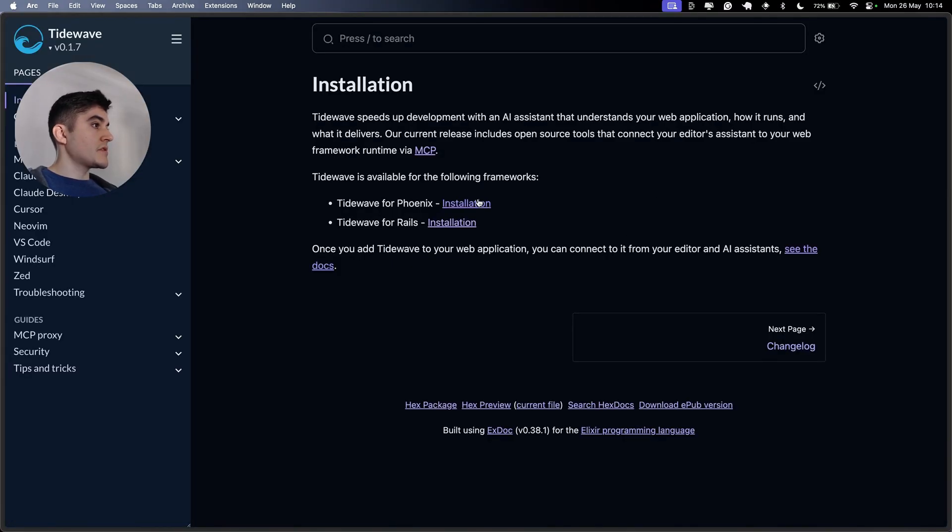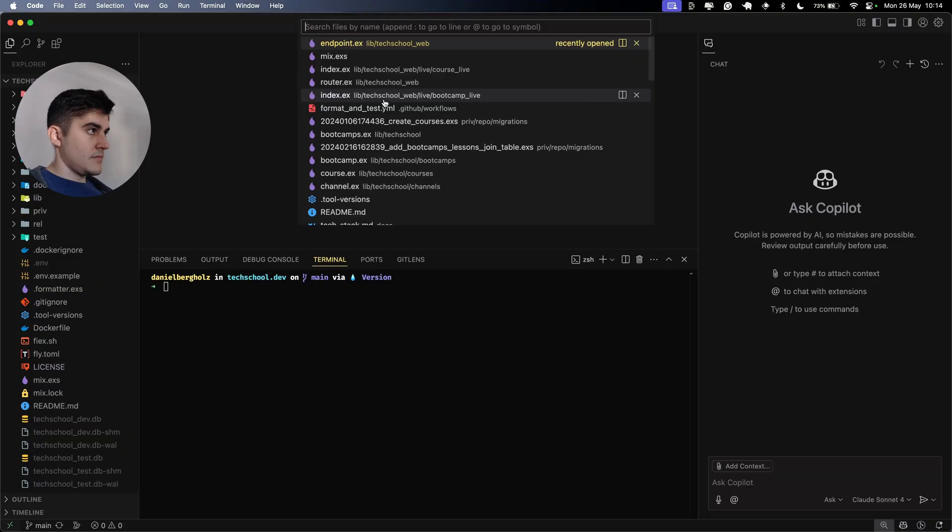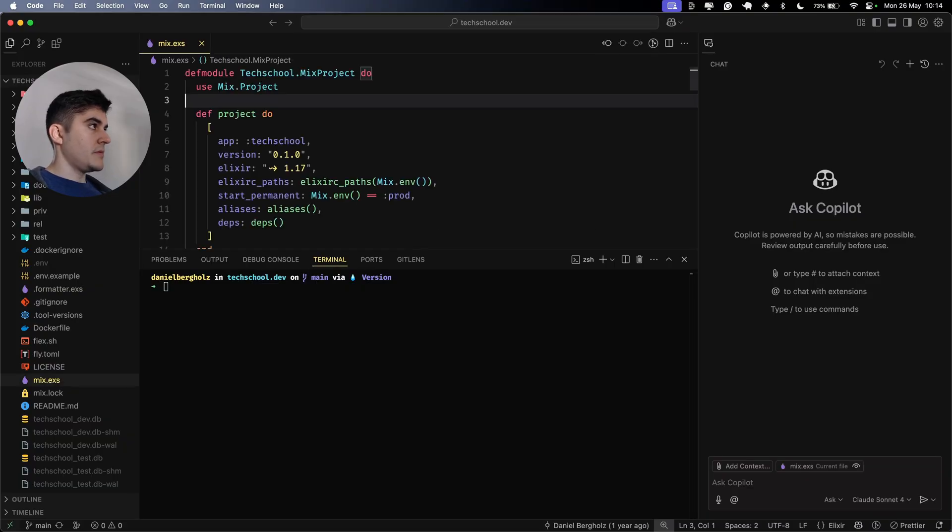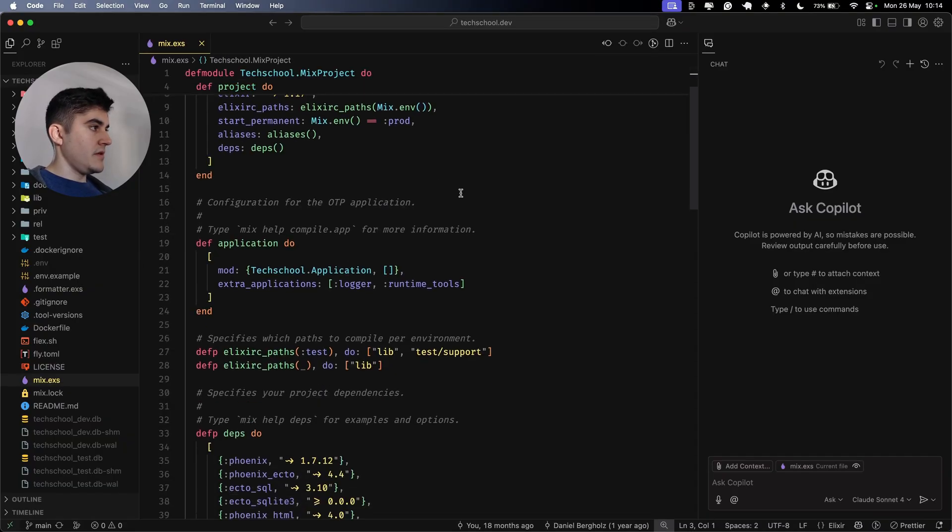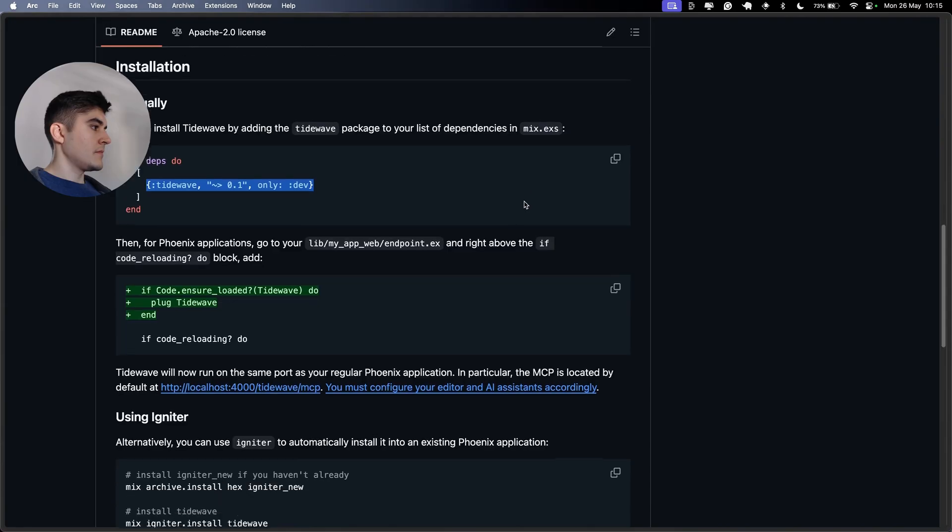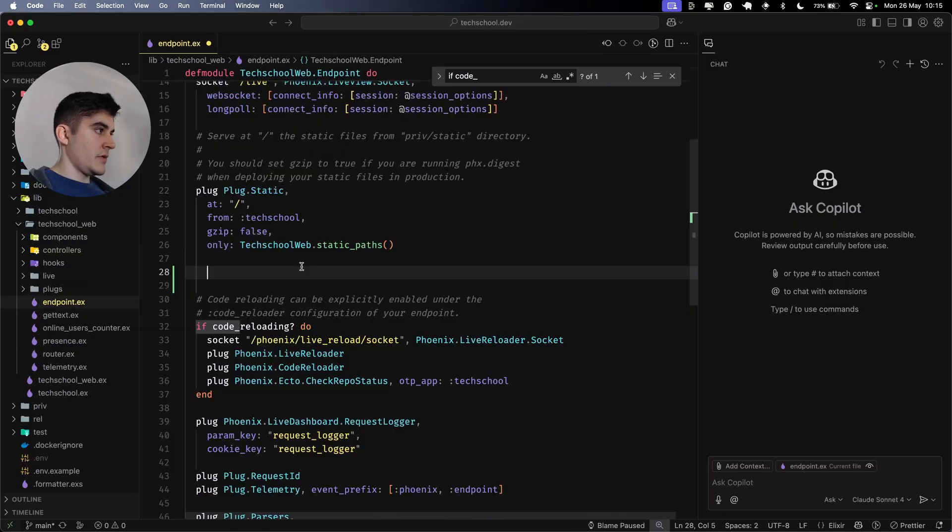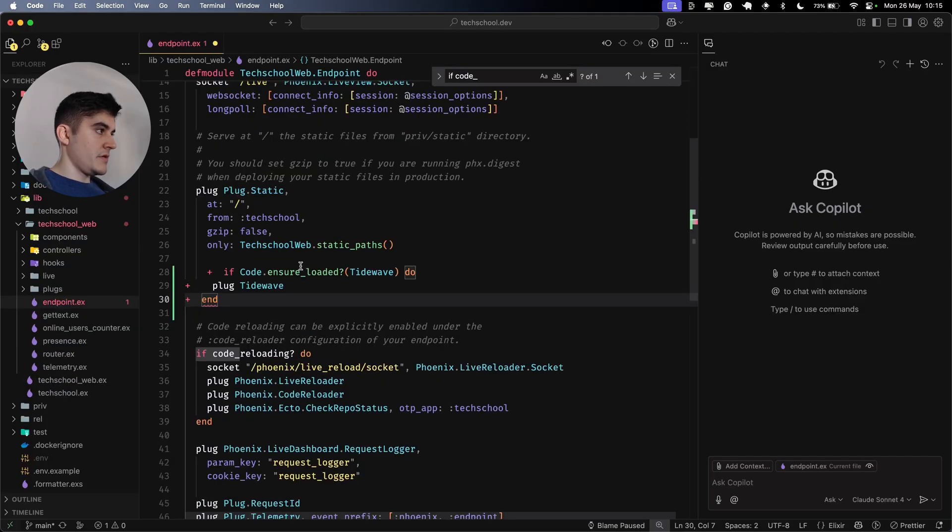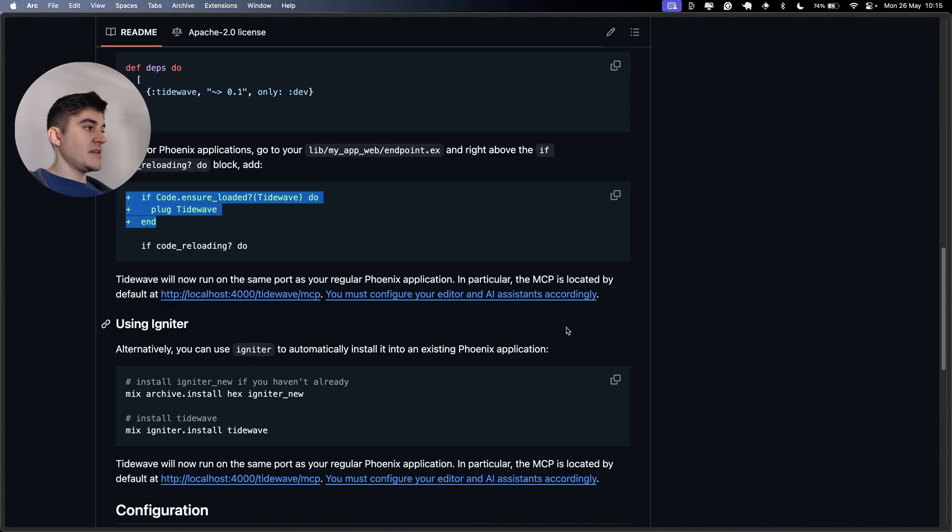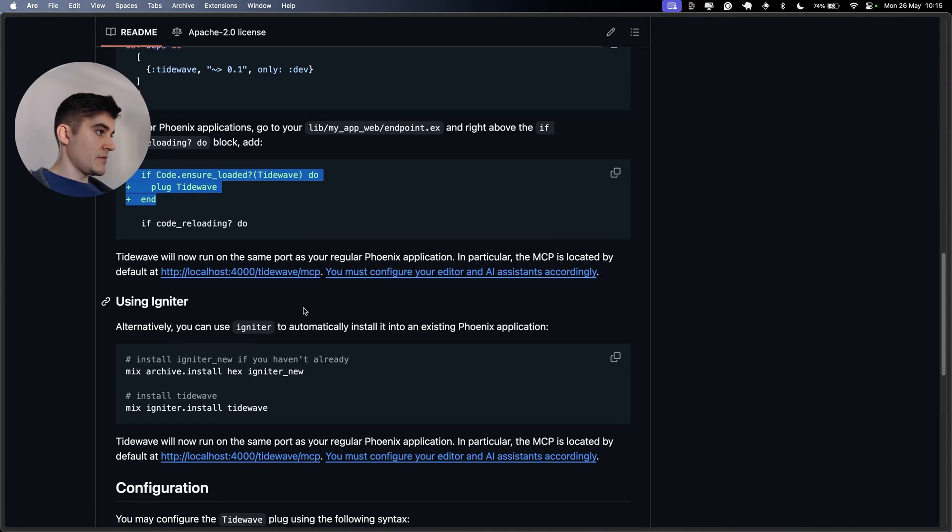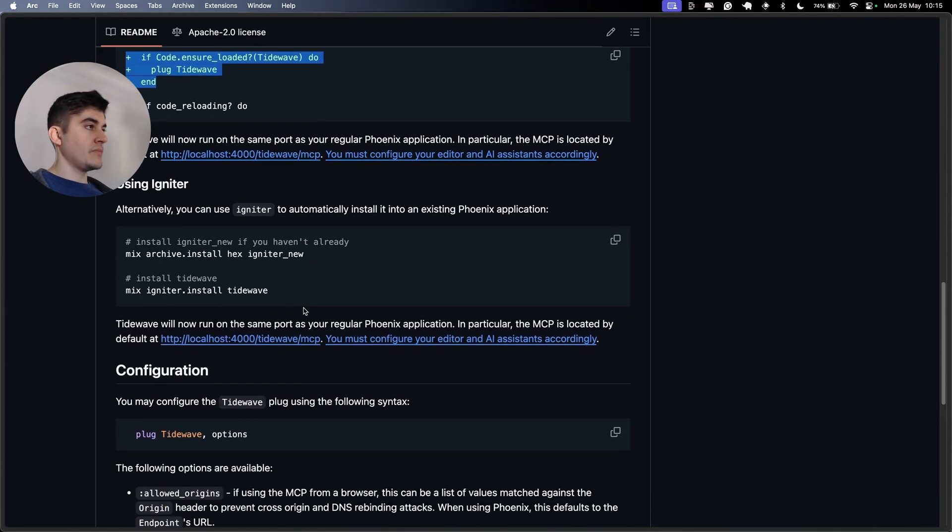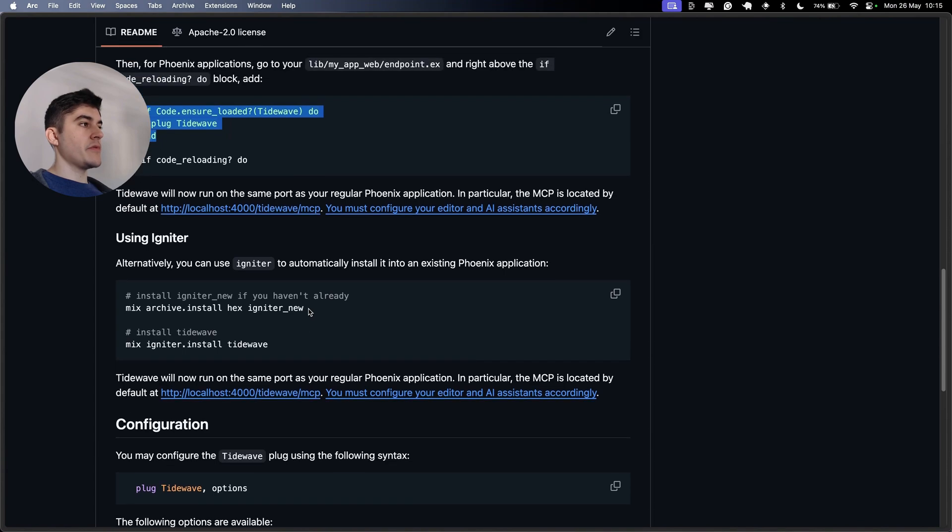I want to install it for Phoenix. So I need to install this dependency. Let me open up mix.exs. I'm going to run mix deps.get to install. Then on our endpoint, I need to copy this code above the if code reloading right here.